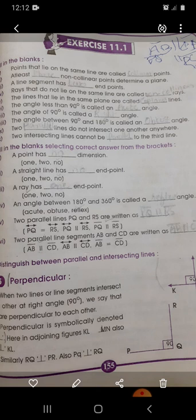The first definition is perpendicular. When two lines or line segments intersect each other at a right angle, we say that they are perpendicular to each other. For example, in this diagram, KL is perpendicular to MN, and MN is perpendicular to KL. Similarly, RQ is perpendicular to PR, and PQ is perpendicular to RQ.